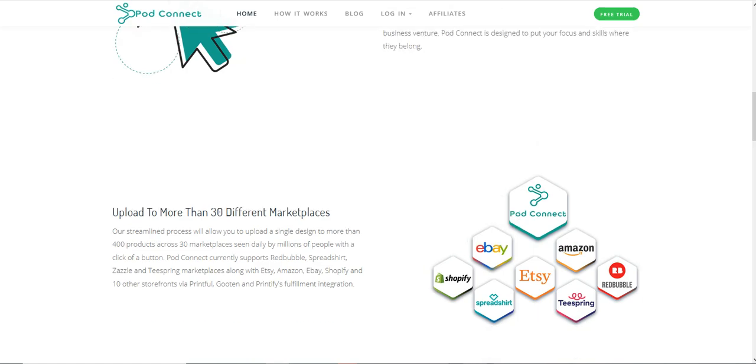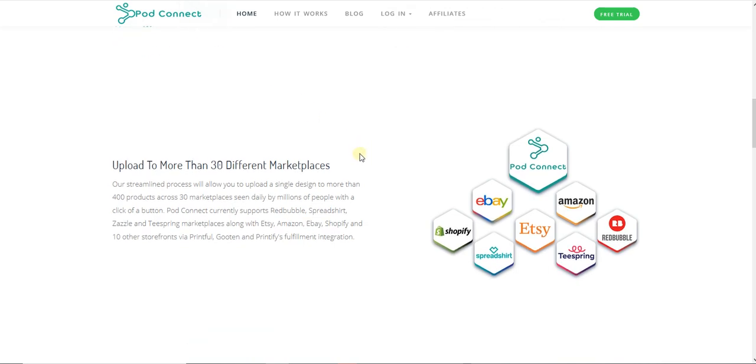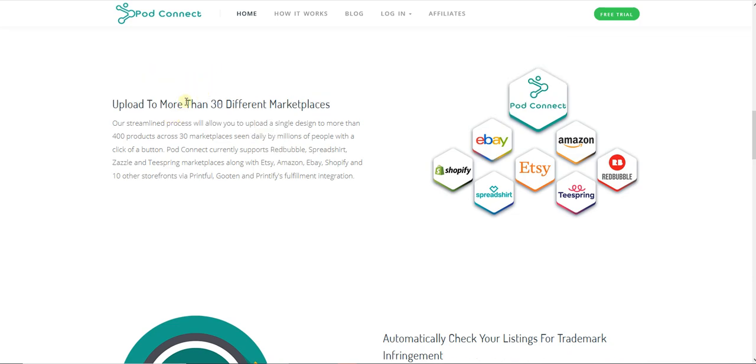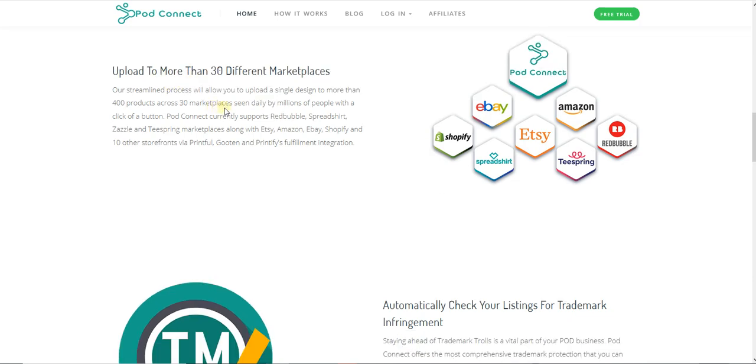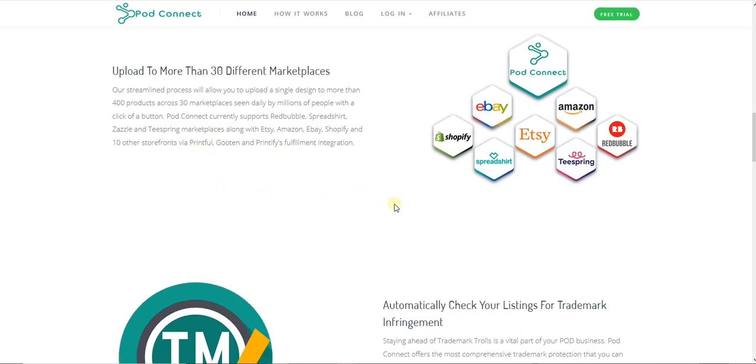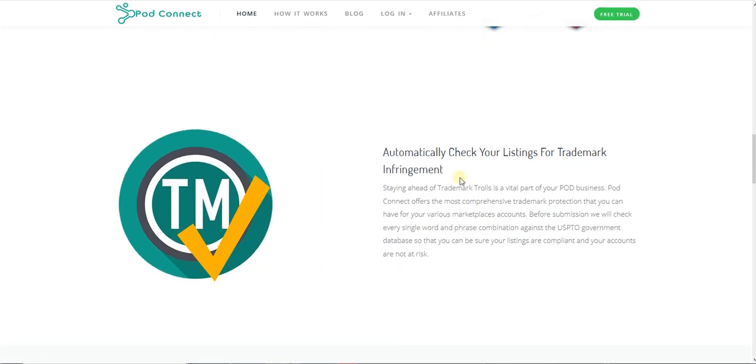The first one is Bot Connect. They say they upload to more than 30 different websites, which important for me are Redbubble, Spreadshirt, Zazzle, Teespring, Etsy, Amazon, eBay, Shopify, and tons more. I think Bot Connect is pretty good.